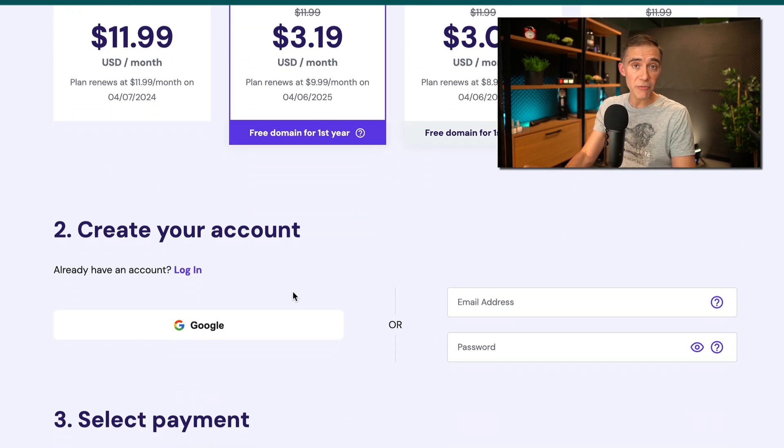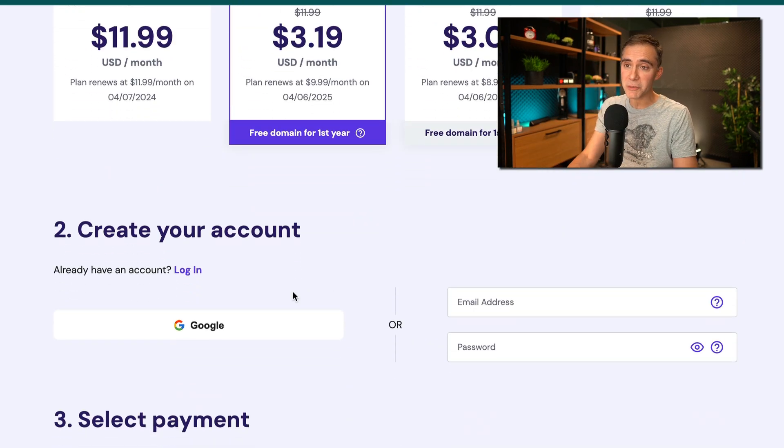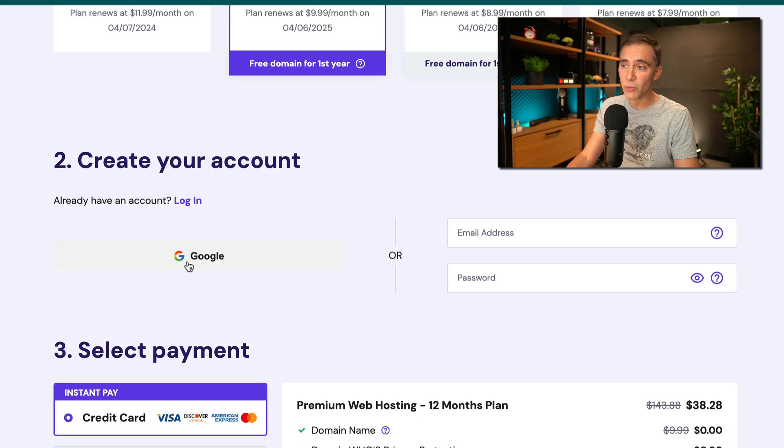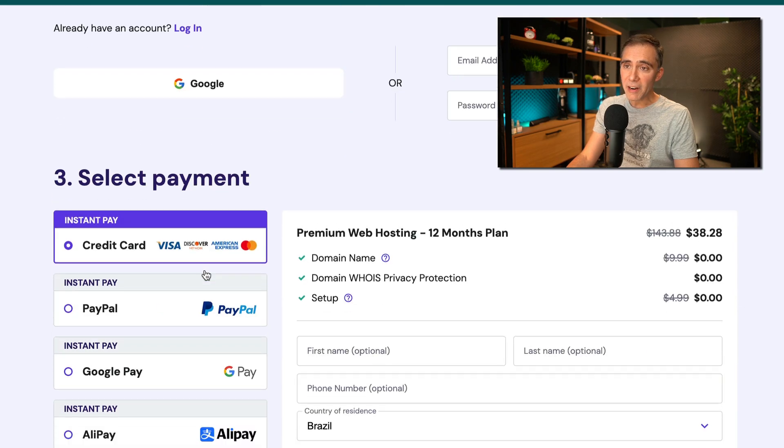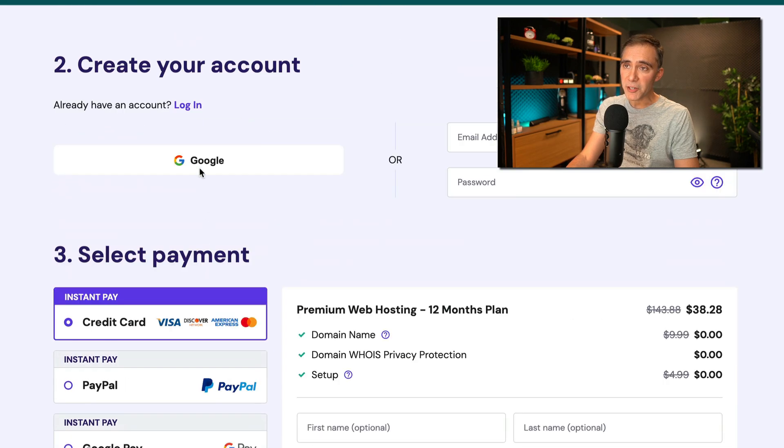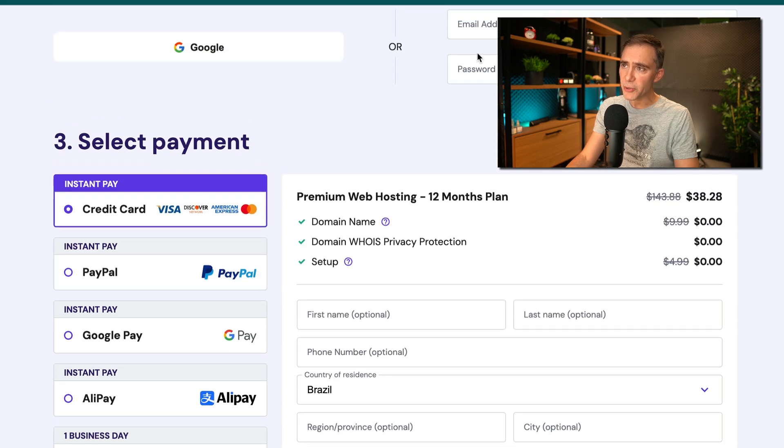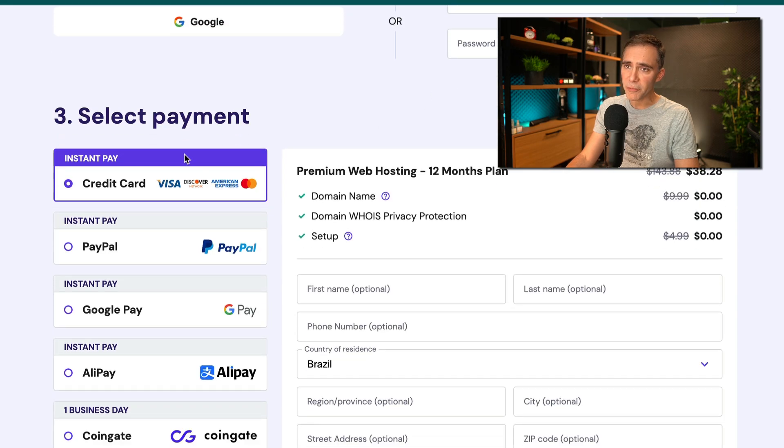Step number two, we have three simple steps here. Number two, you can log in or sign in with Google if you want. And number three, after you do this, you enter here your email and password.